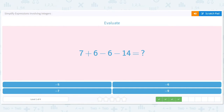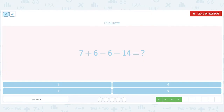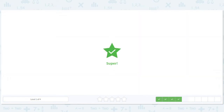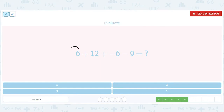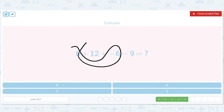How about this? These cancel out. We get 7 minus 14, which will be negative 7. Okay, let's do this in a fun way — let's do the 6 and the negative 6 here. Those cancel out. We get 12 minus 9, and we know that that is 3.